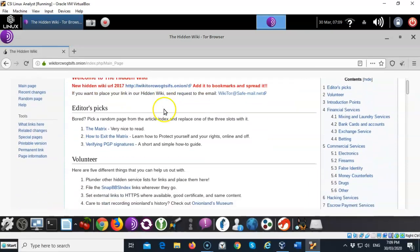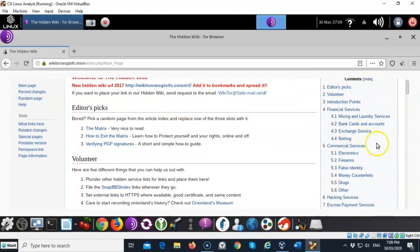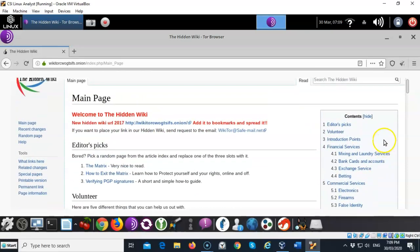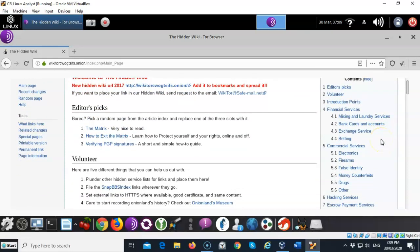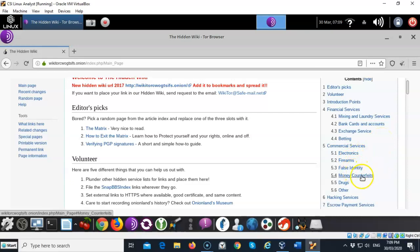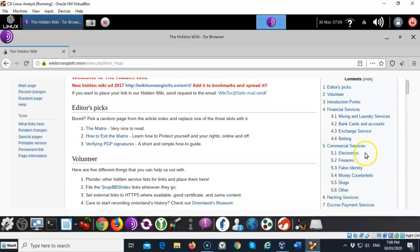Alright, so over here you have the content. So whatever it is you're looking for. If you're looking for firearms, false identity, money counterfeits, you're looking for drugs, hacking services, whatever it is you're looking for. This is a good source to help you find it.